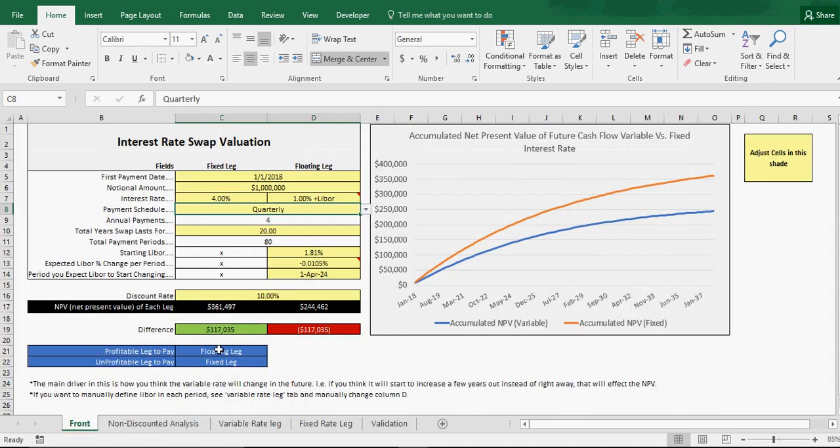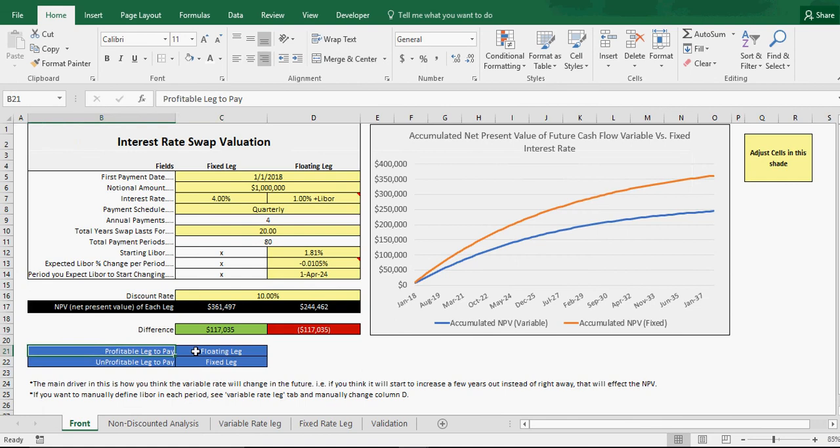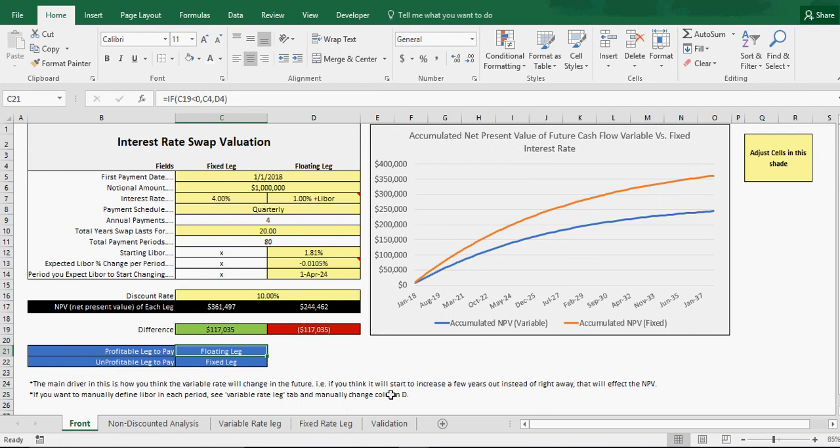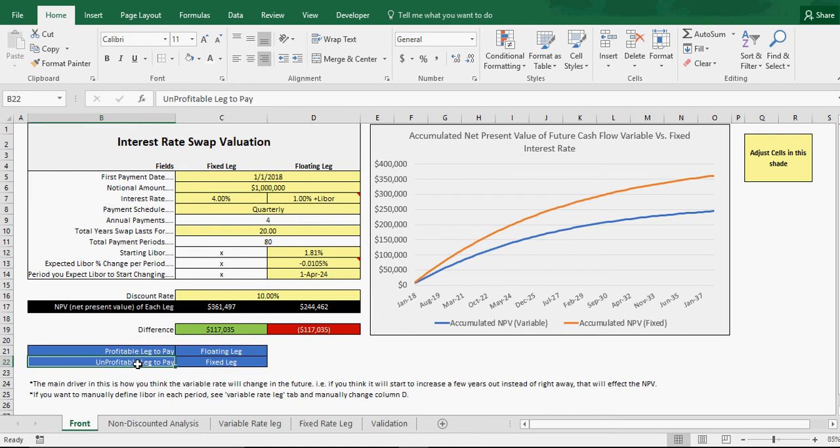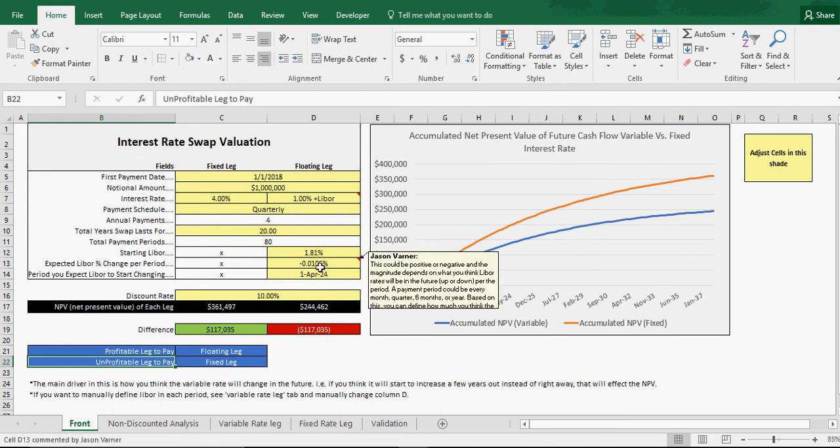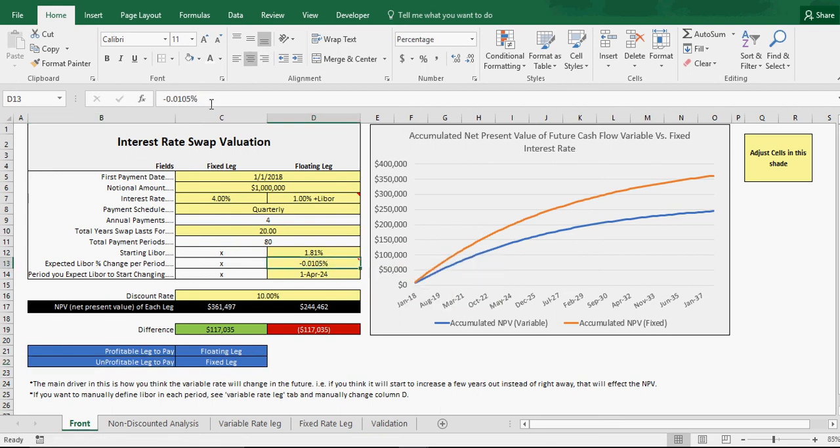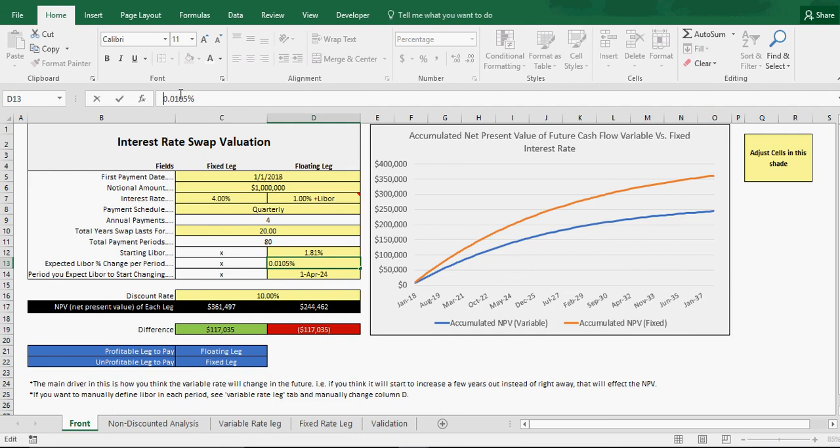These are all formulas here. The profitable leg to be paying would be the floating leg. Whoever's paying the floating leg at this point has better value based on the assumptions. Whoever is paying the fixed leg is unprofitable to pay, which would be me in this case. Now let's change things around. Let's say their assumption is different. Let's say I think LIBOR is going to start going up by 0.03%.